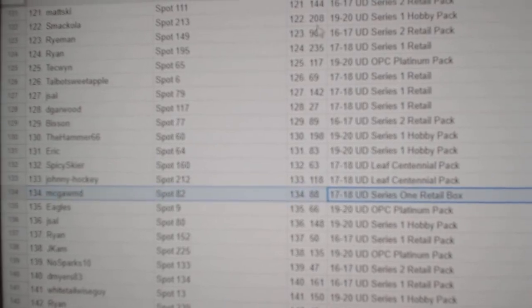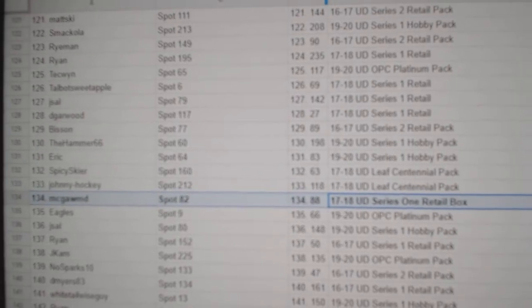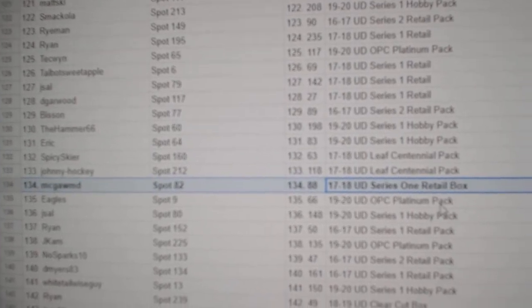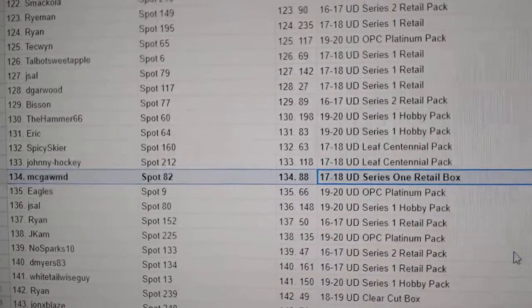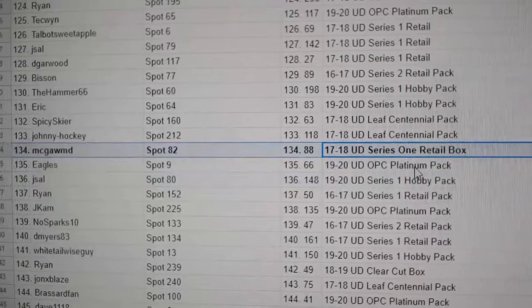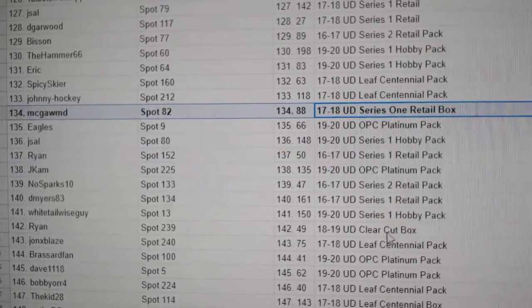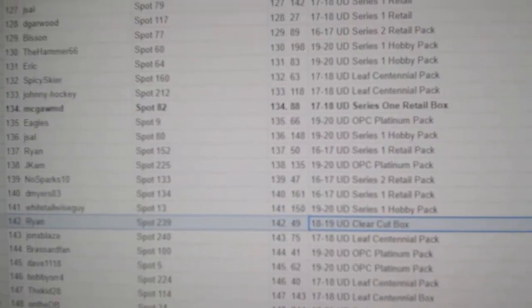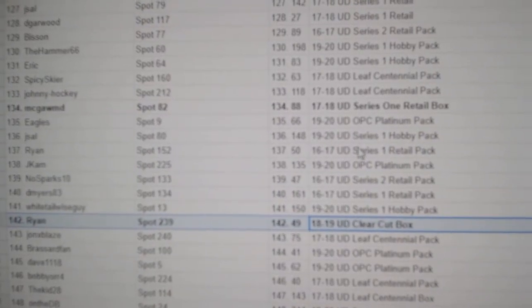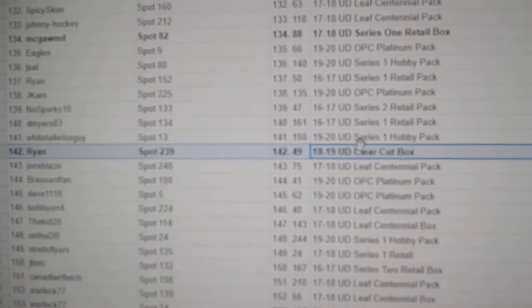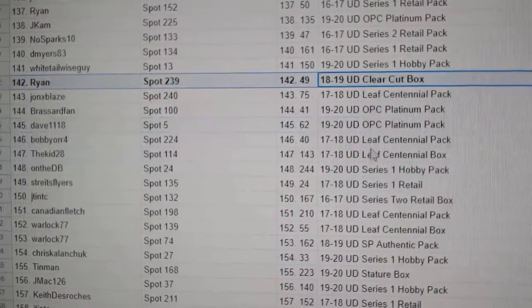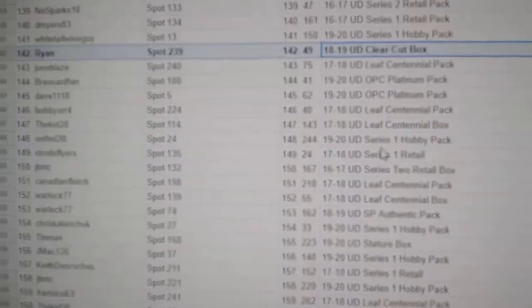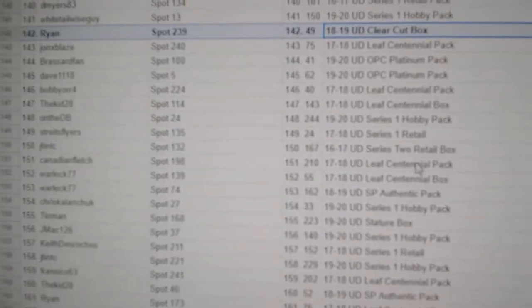17, 18, Series 1 Retail goes to McGum. Clear Cut goes to Ryan. Congrats on that again. Ryan's kind of cleaning up a bit.